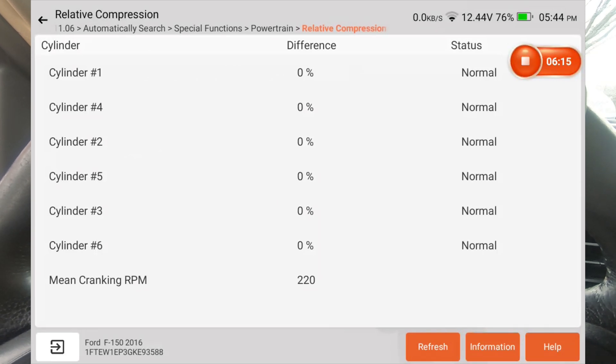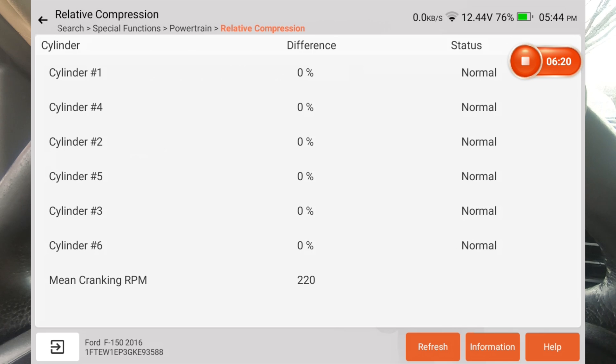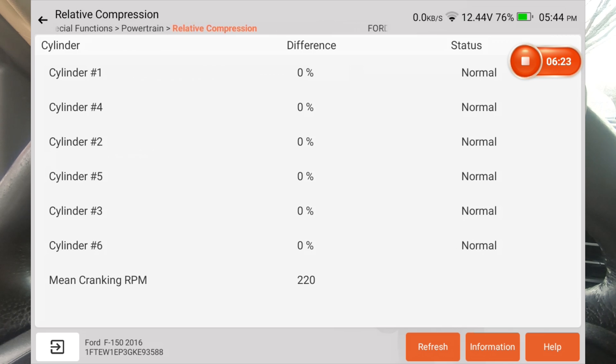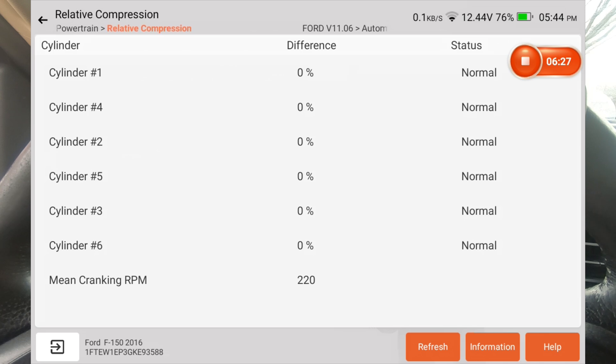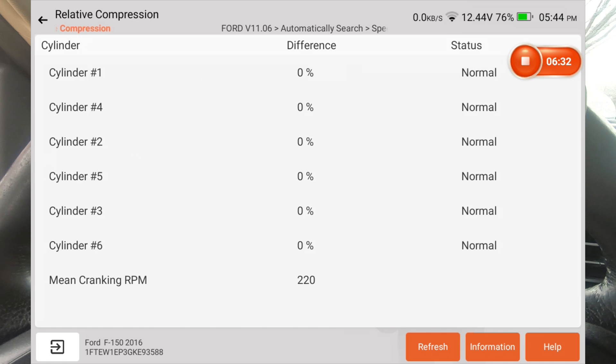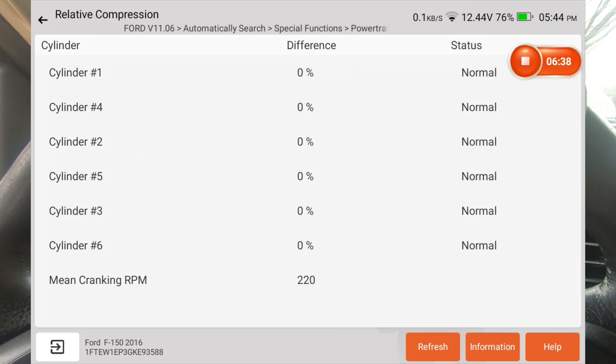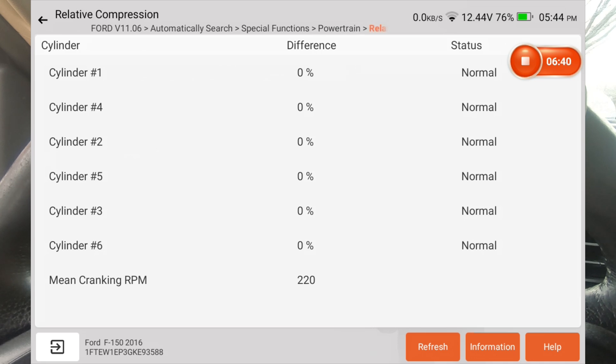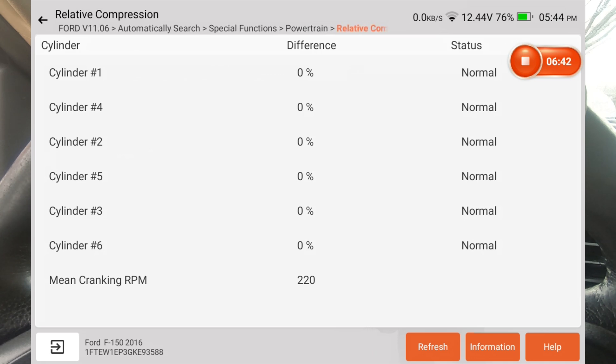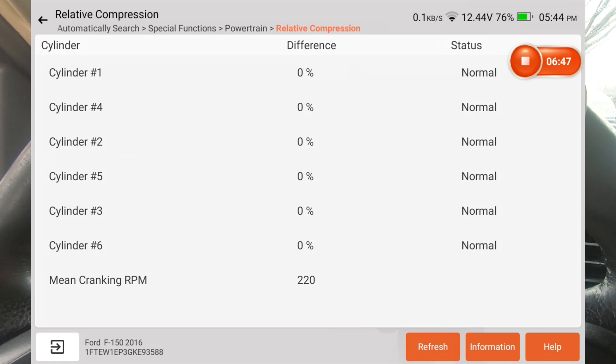And that's what you want to see. You want to see zeros all the way down. You can see a slight difference. If one or two of those cylinders had a 1% or a 2%, that's well within tolerance. It's just comparing each cylinder to the other. And what it's actually doing is measuring the current draw that the starter takes on each cylinder's compression stroke. It knows where each cylinder's at, and it's measuring how much current it's taking the starter to compress that cylinder.